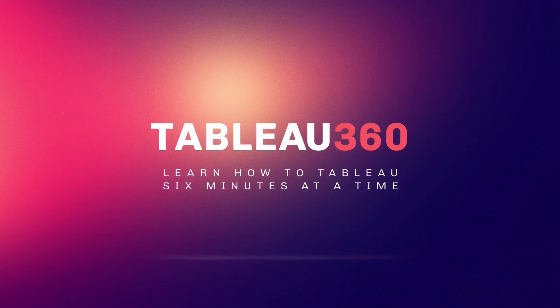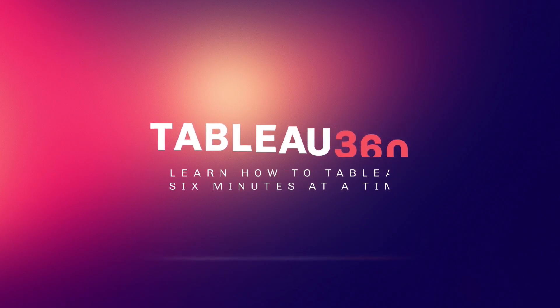This is Tableau 360. In this episode, I'm going to show you how to create four different calculations that will give you percent of total. Let's set the clock and get started.